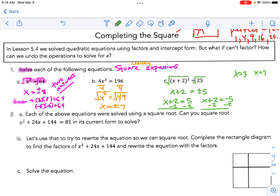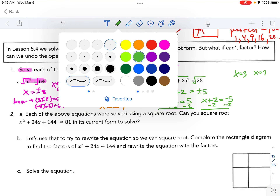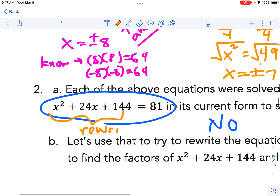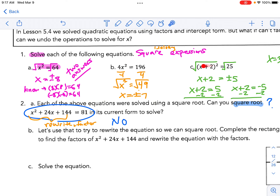That's a quick strategy, as long as we can isolate the square. But in the form given in number 2, can we just square root? The answer is no — it's not written as either a single term squared or an expression squared. So we ask: can we take this quadratic and rewrite it by factoring it so that it looks like a perfect square trinomial, like part c?